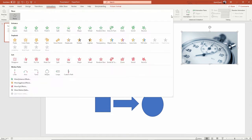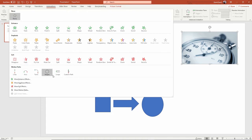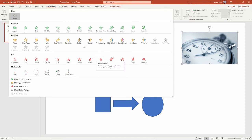If I click this down arrow, you'll see that there are four categories of animations: entrance, emphasis, exit, and motion path. I'll show each of those here.